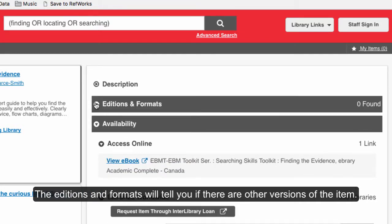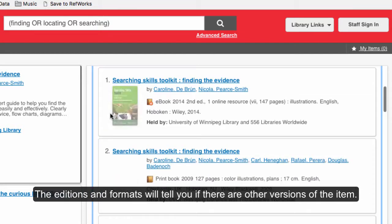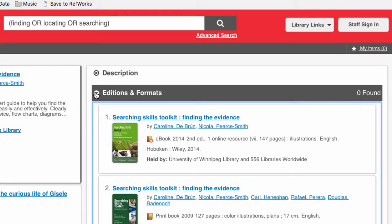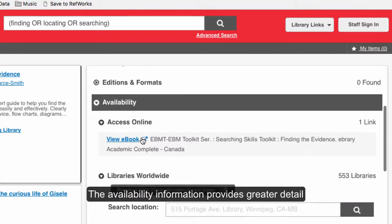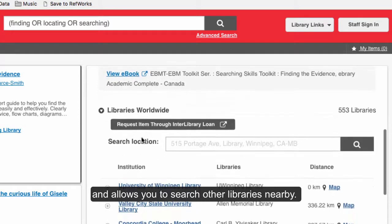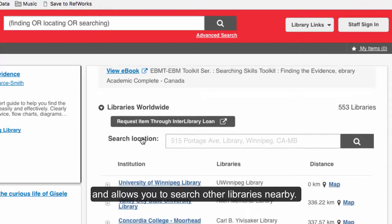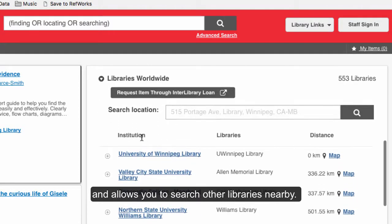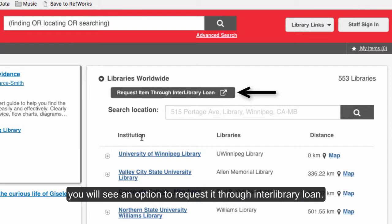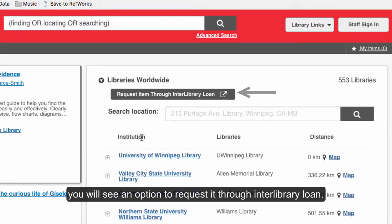The editions and formats will tell you if there are any other versions of the item. The availability information provides greater detail and allows you to search other libraries nearby. If the item is not in our collection, you'll see an option to request it through interlibrary loan.